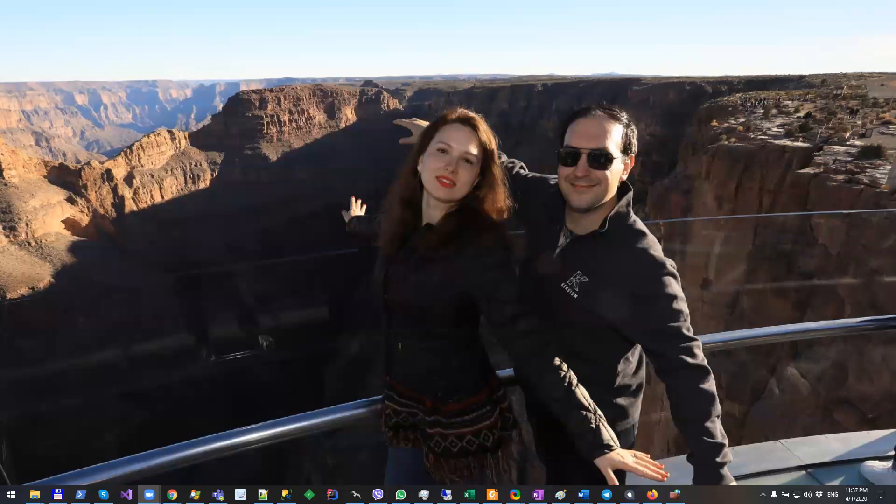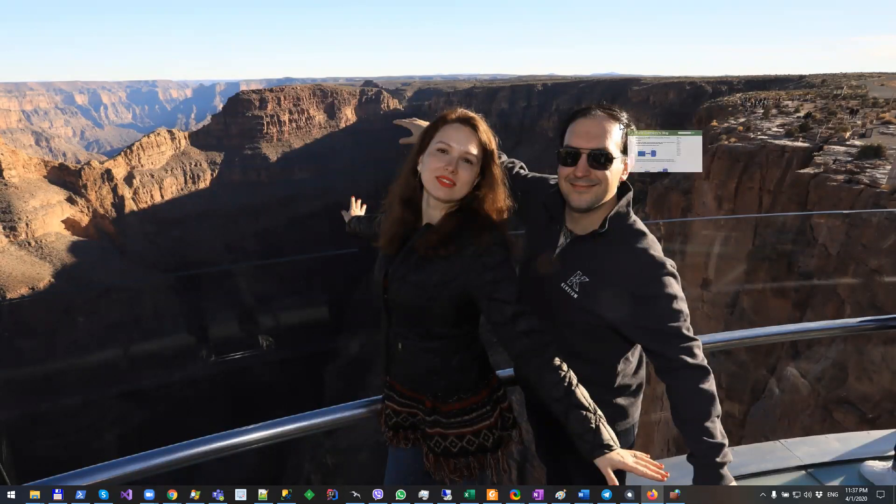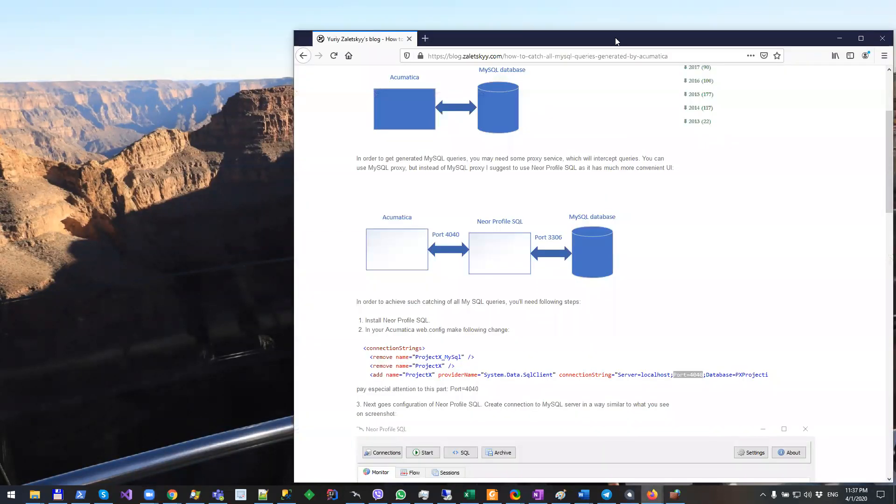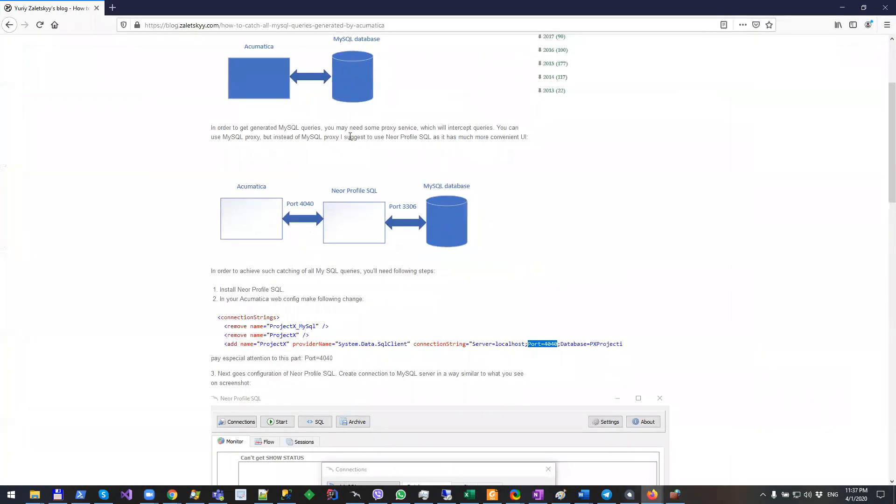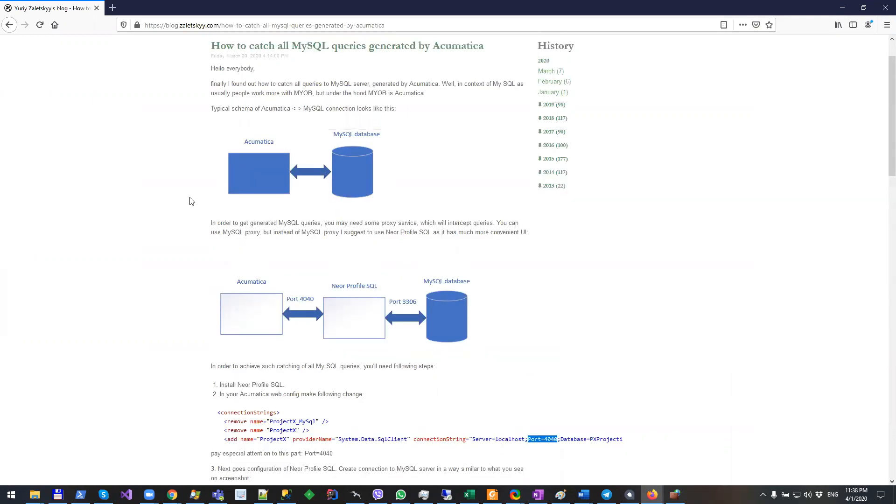Hello everybody. Today I want to make a short demo on how you can use NeoProfile SQL to catch all MySQL queries generated by Acumatica. First of all, I want to say that there is no way directly to catch all SQL queries by MySQL database at MySQL level.